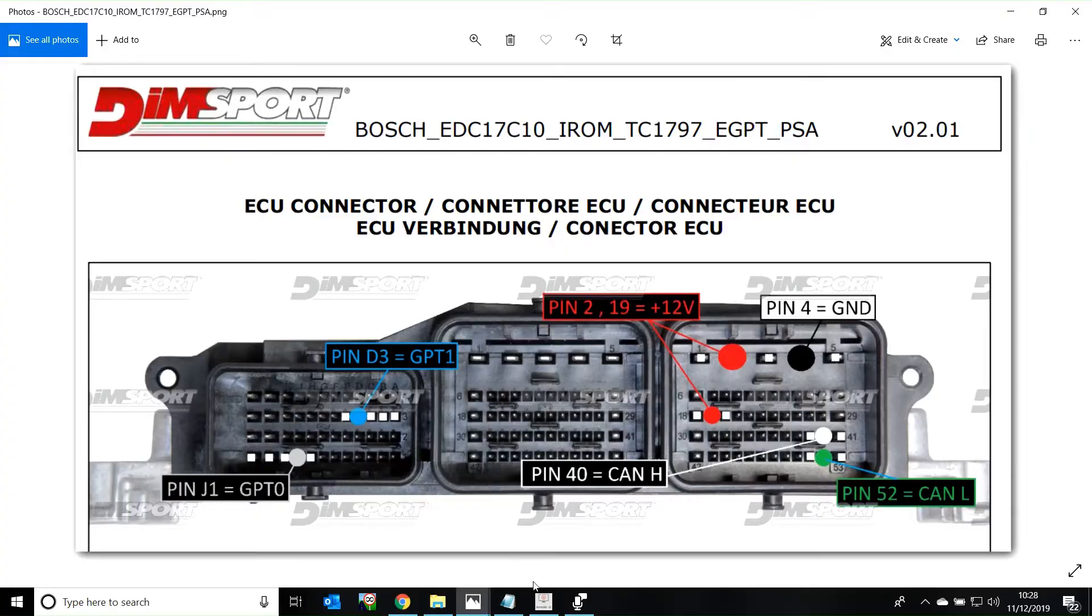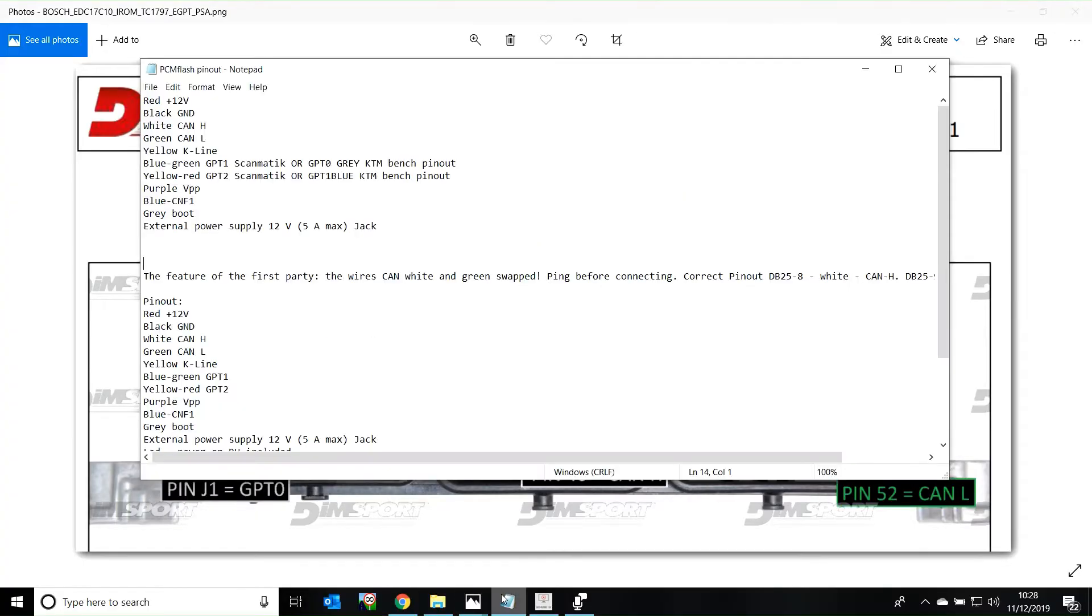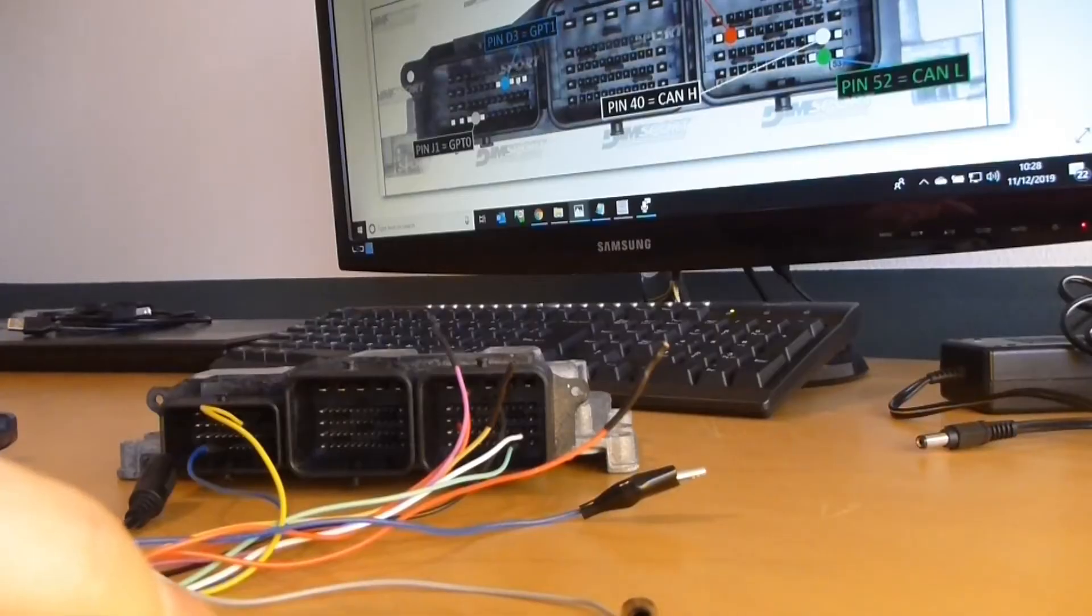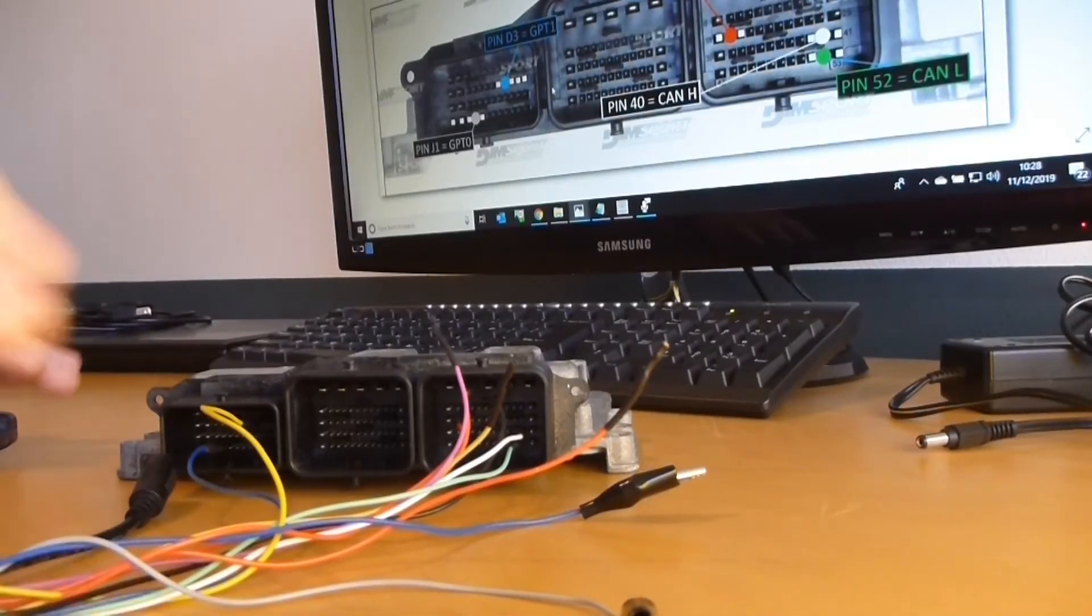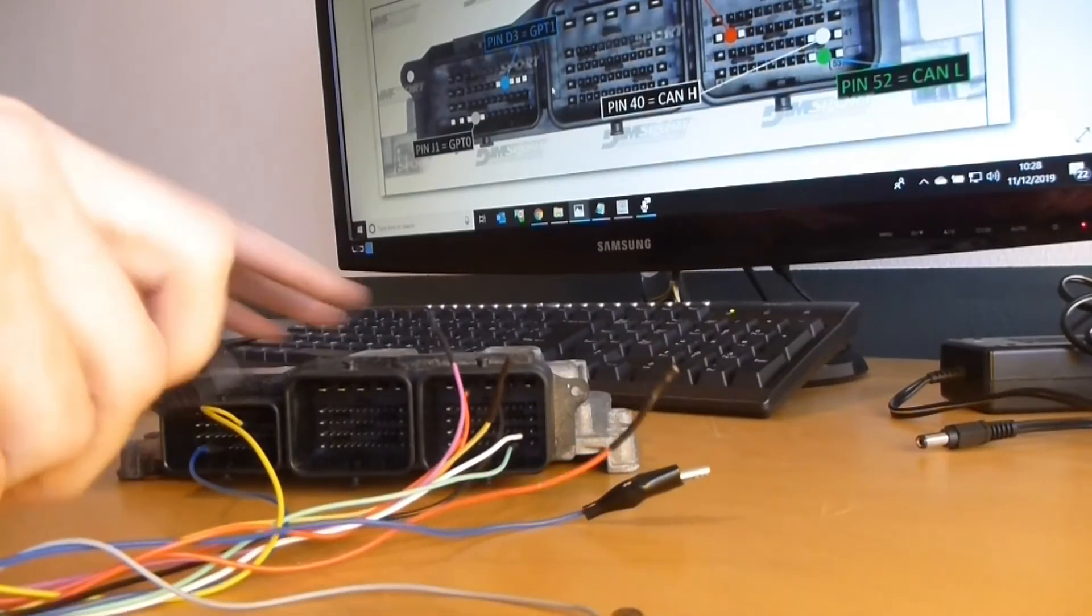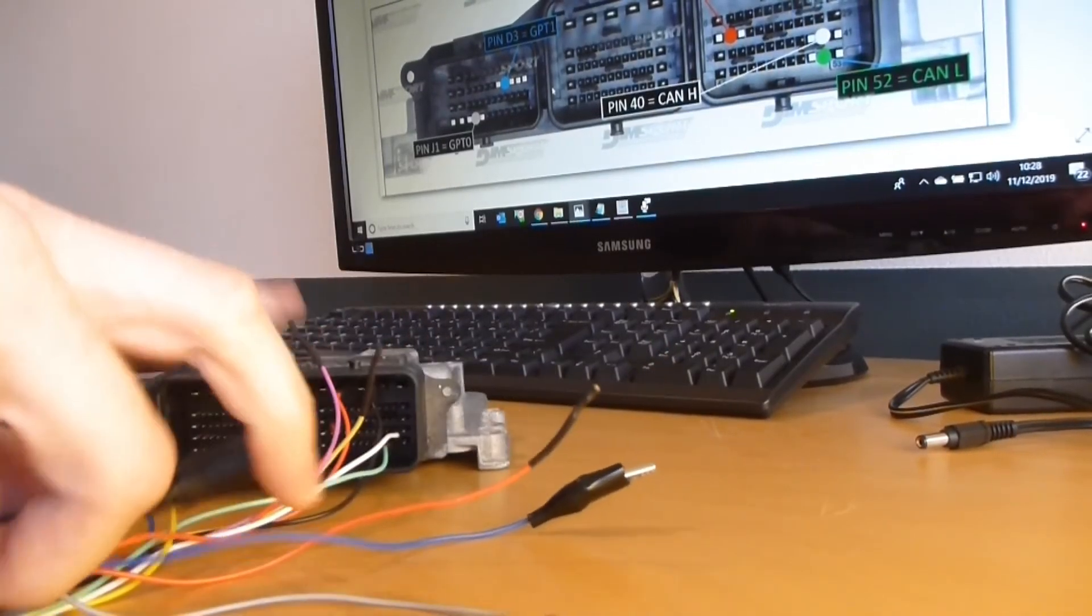Let's double check that. Blue and green is GPT-0. Yellow and red is GPT-1. Yeah, that's correct. Okay, so the next step.